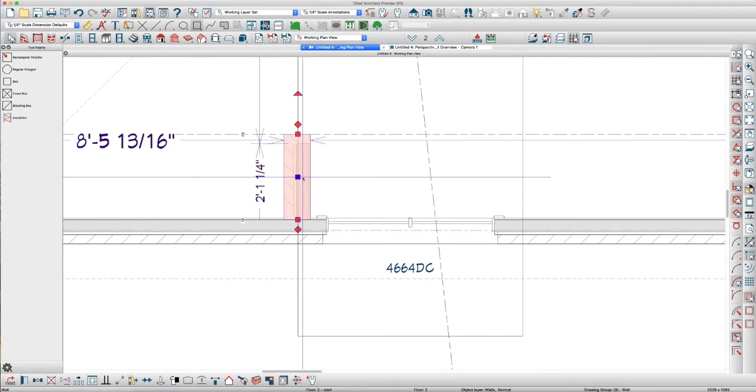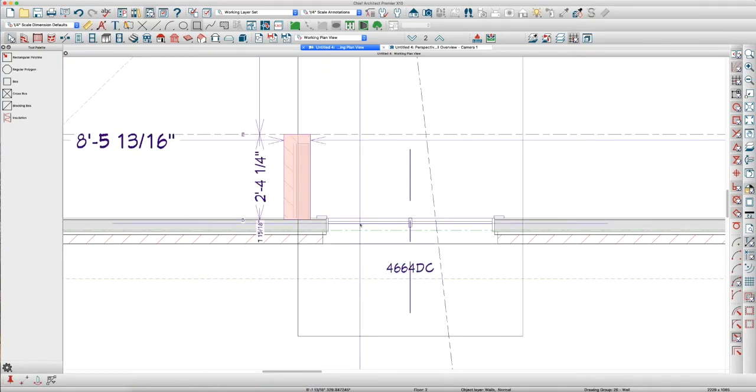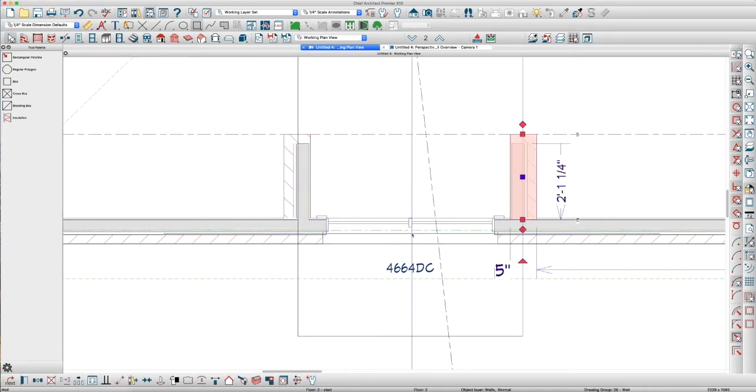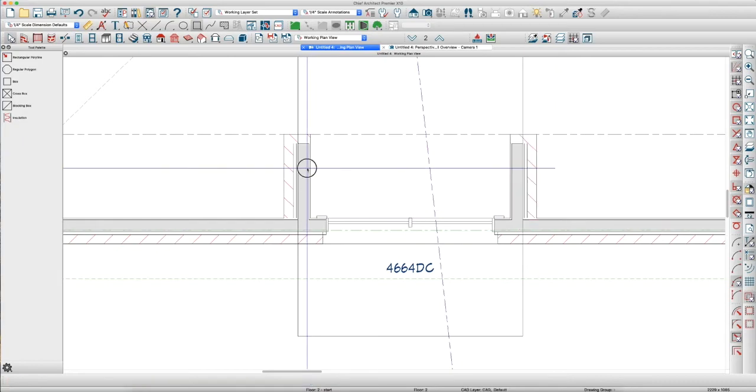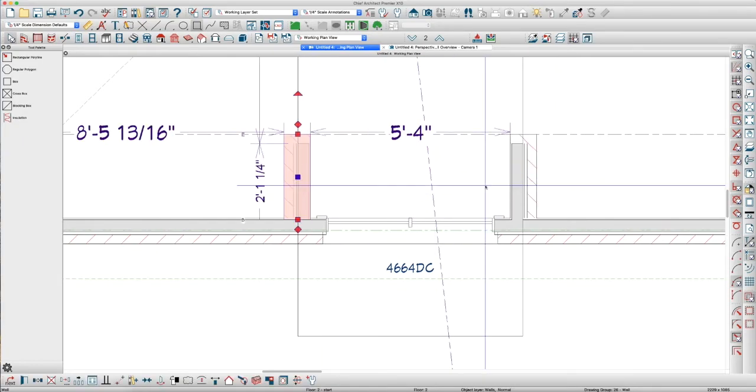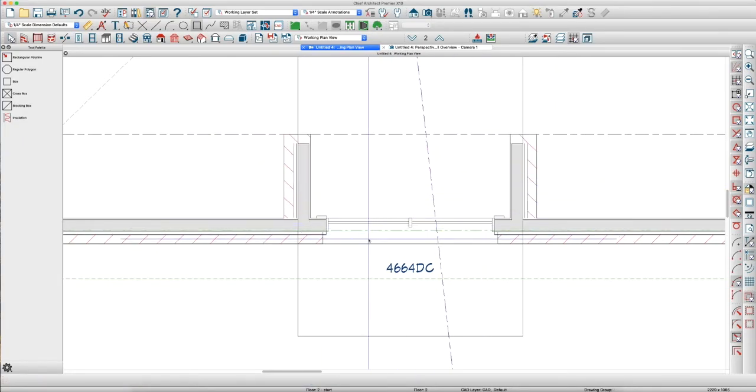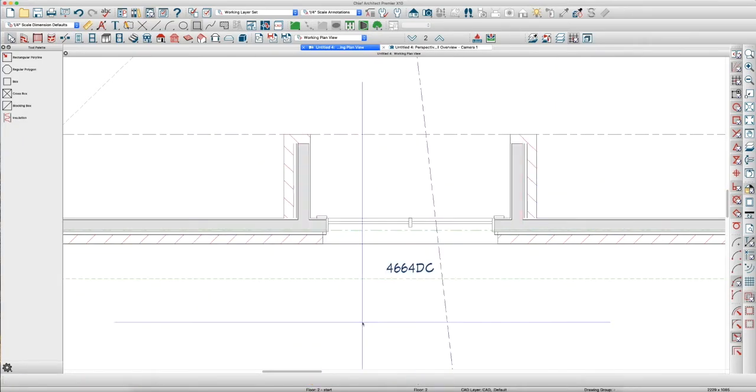Then copy this wall and reflect it about the window. So, you have two walls equal length on each side.